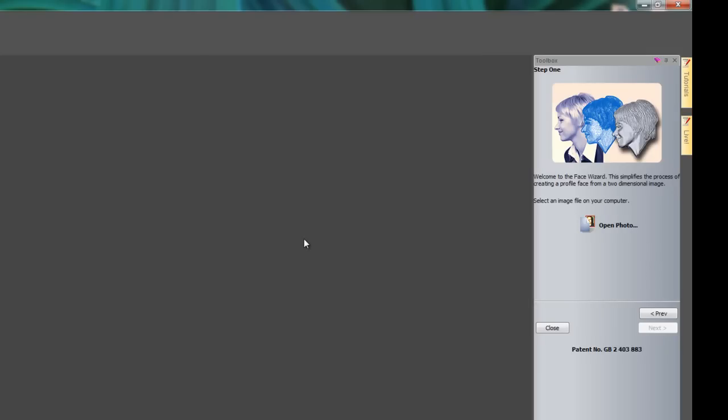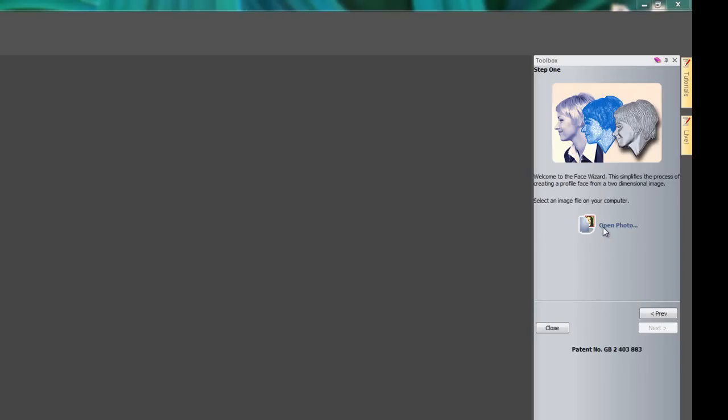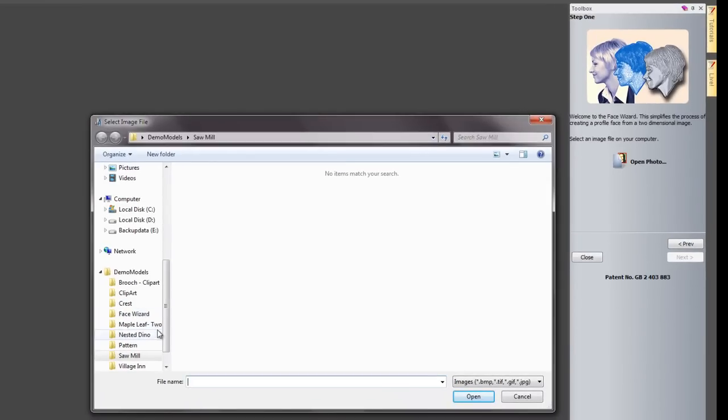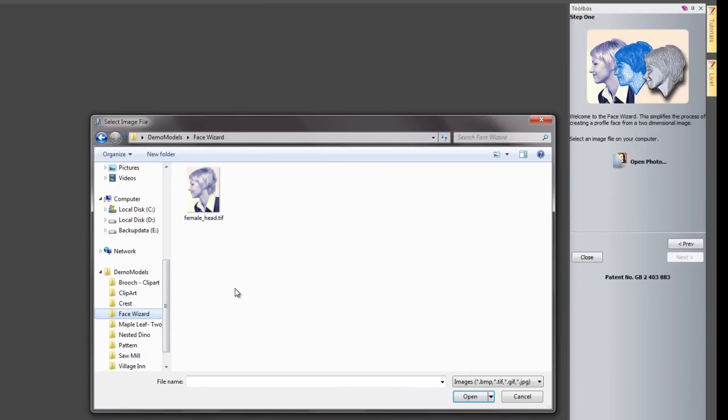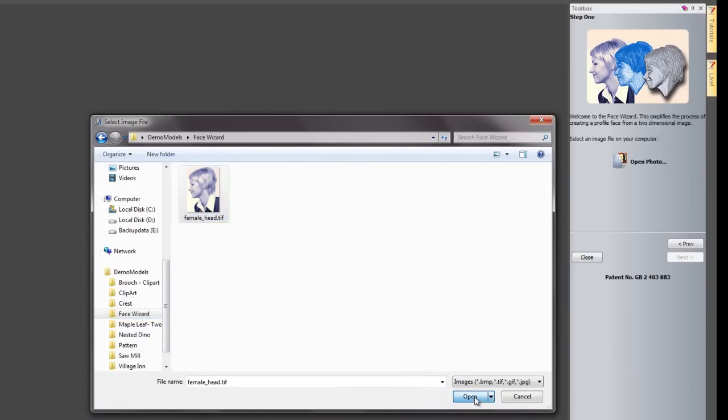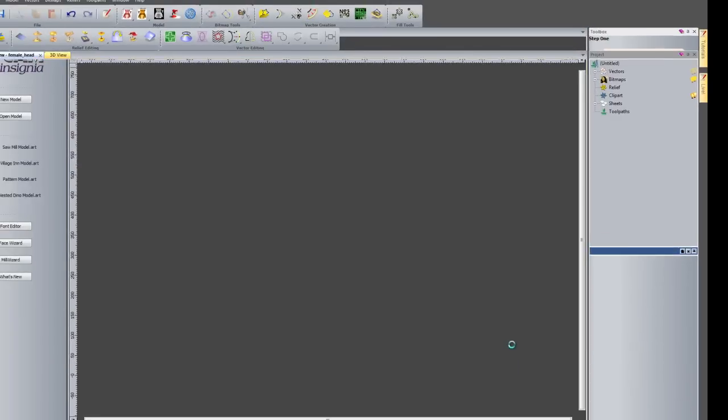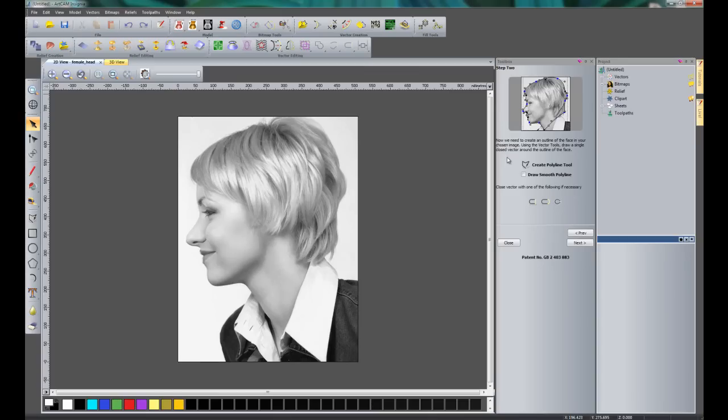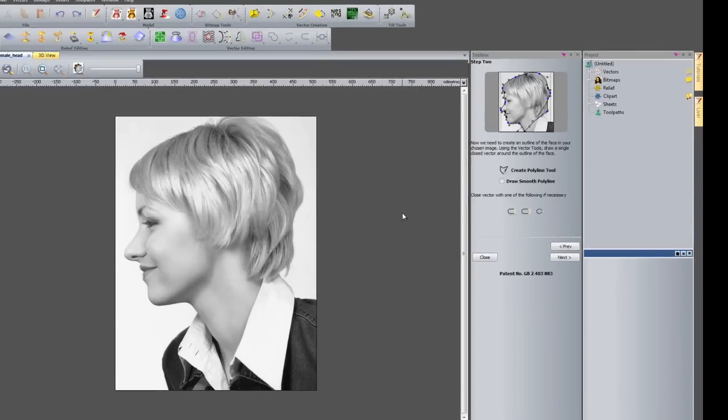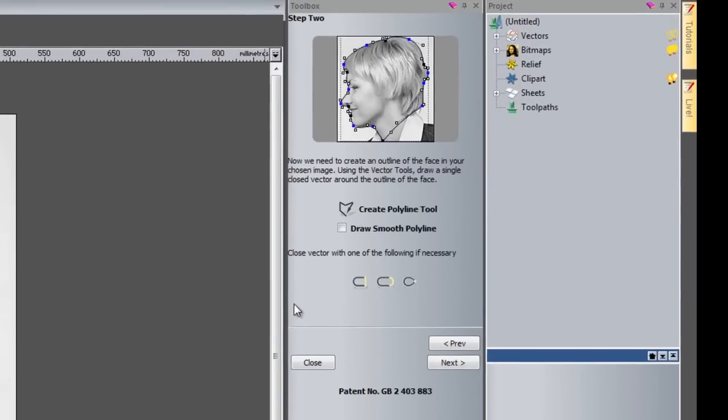If you come down to toolbox and then just left click on that it will bring the face wizard back. So for step one what we need to do is open up a photograph. So if we click here to open photo and I'm going to come up to my face wizard folder and select my female head and I'm going to click open. Now that will go onto step two and it will open ArtCam Insignia properly. So you can see that it has opened up this face for me of this lady.